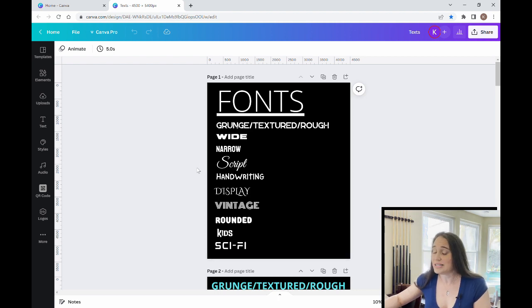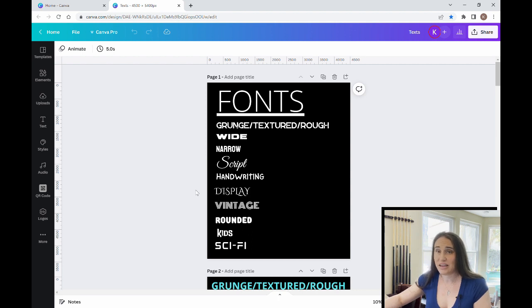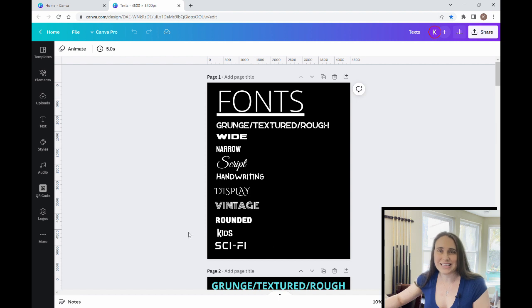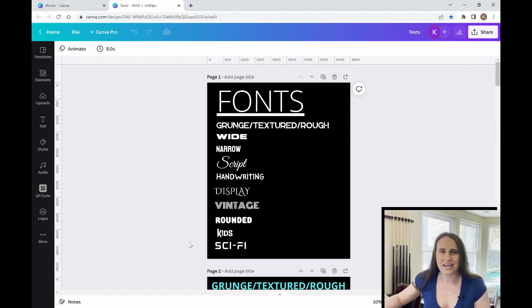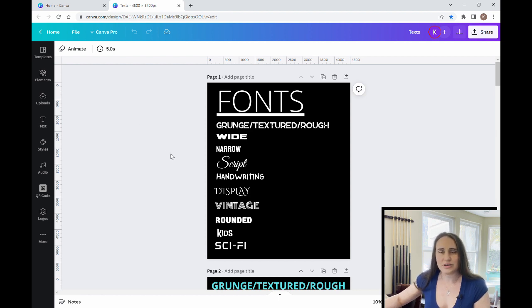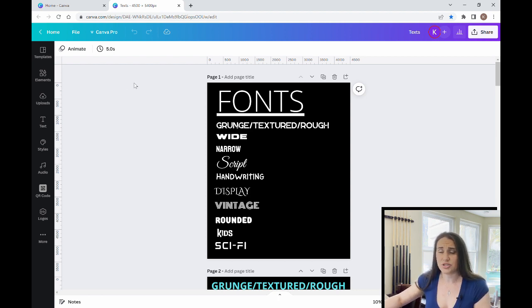script fonts, handwriting fonts, different types of display fonts, vintage fonts, rounded fonts, kids fonts or fun fonts, and then sci-fi, techno, future fonts. So those are the categories that I most often use and the ones that I would most often search for.